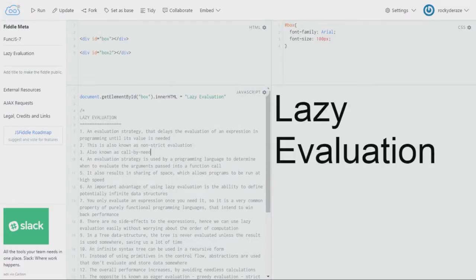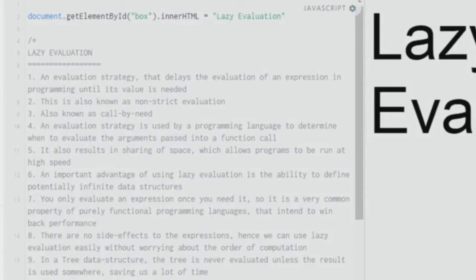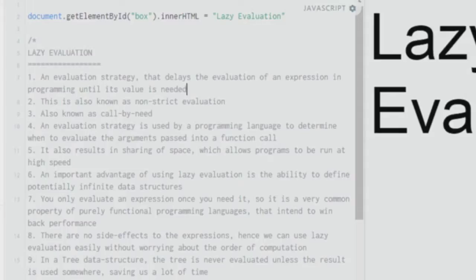Lazy evaluation is basically found in functional programming — it is highly used in this programming paradigm. It is an evaluation strategy that delays the evaluation of an expression until its value is needed. So lazy evaluation is nothing but evaluating the expression's value only when required.